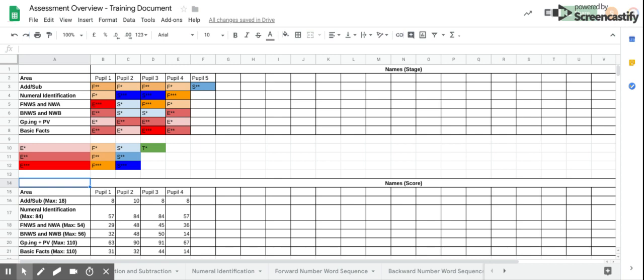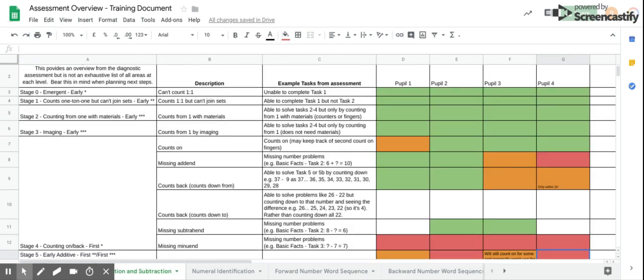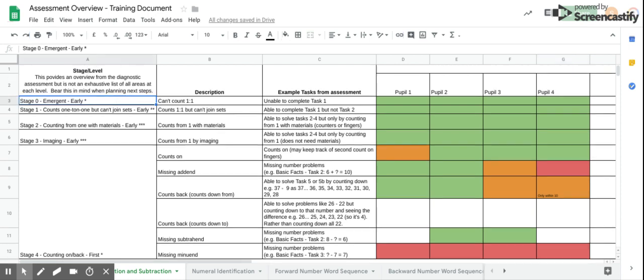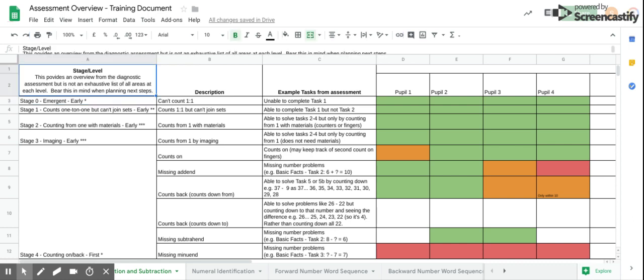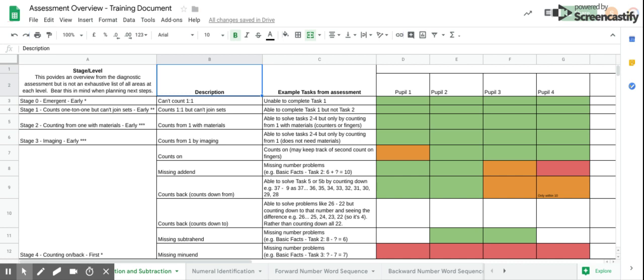If we look at the addition and subtraction sheet first, we can see that the level is on the left, followed by a description of that level, and then an example task from the assessment that might exemplify that description. For each, each cell can be color coded.